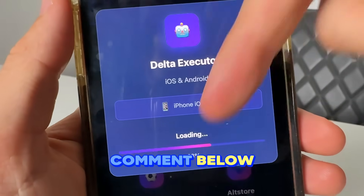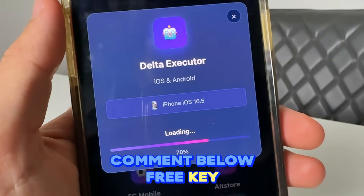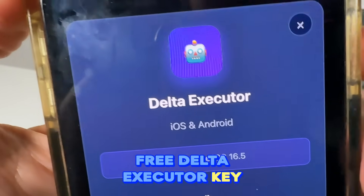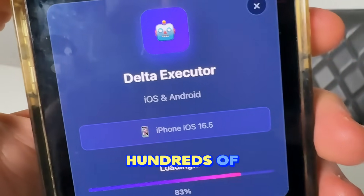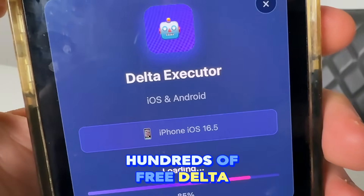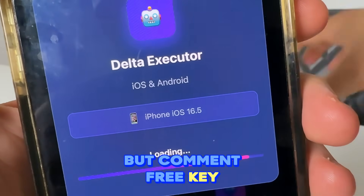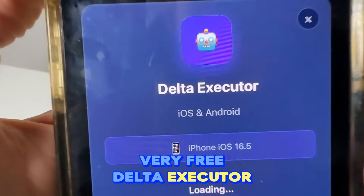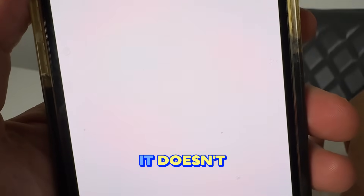Remember to comment below 'free key' right now to get your free Delta Executor key. Check my pinned comment as well — there are going to be hundreds of free Delta Executor keys right there.